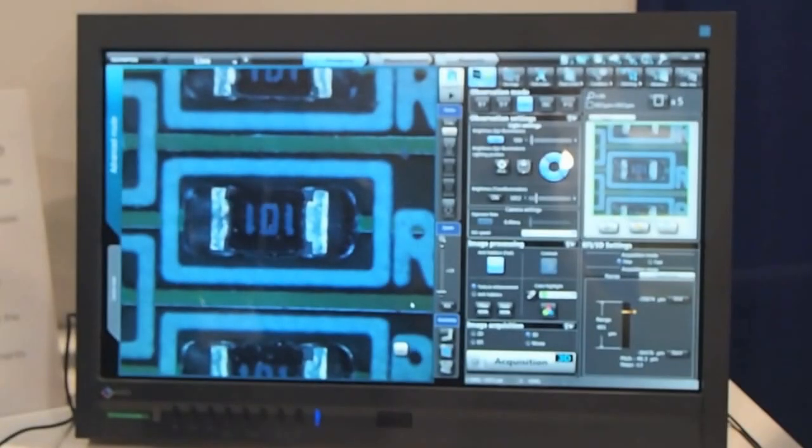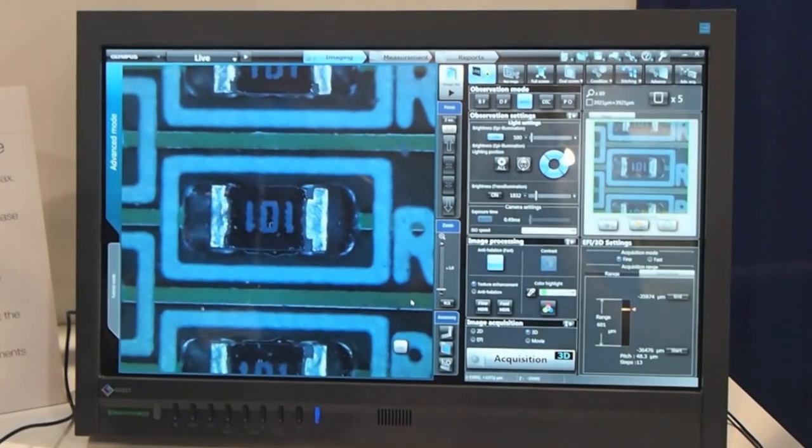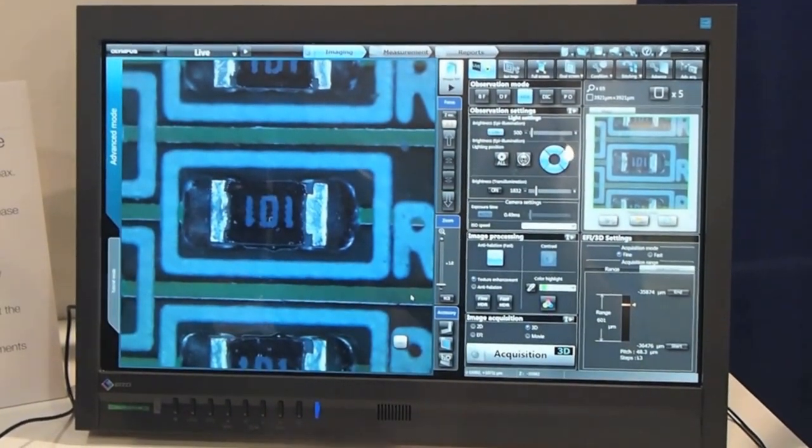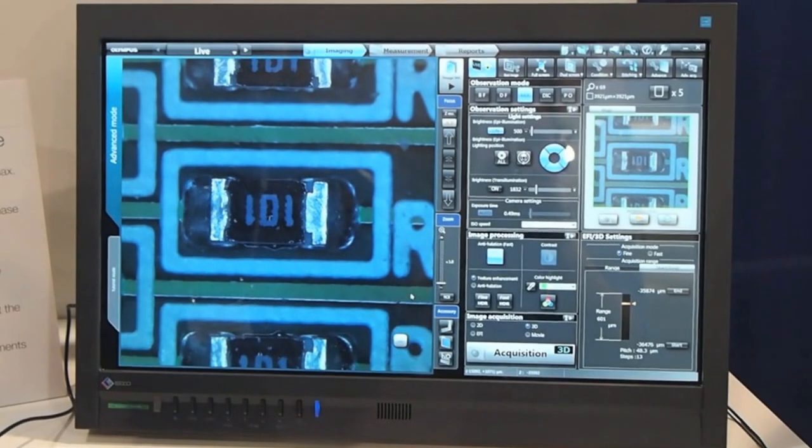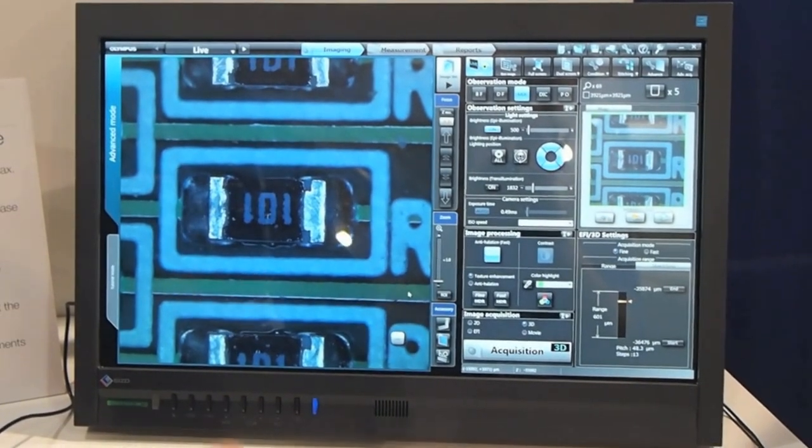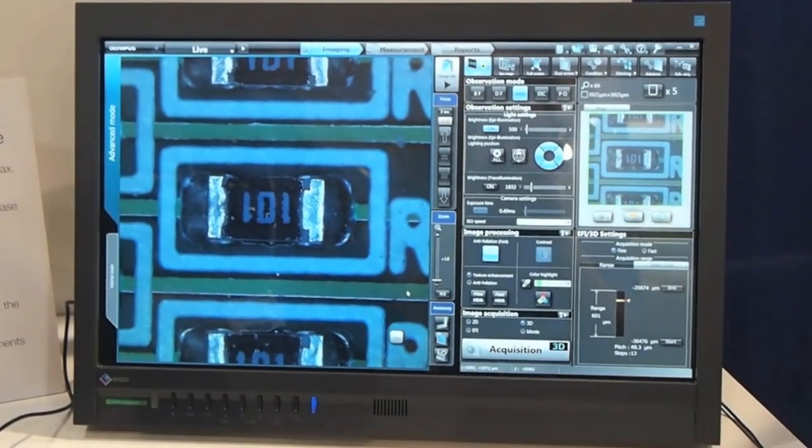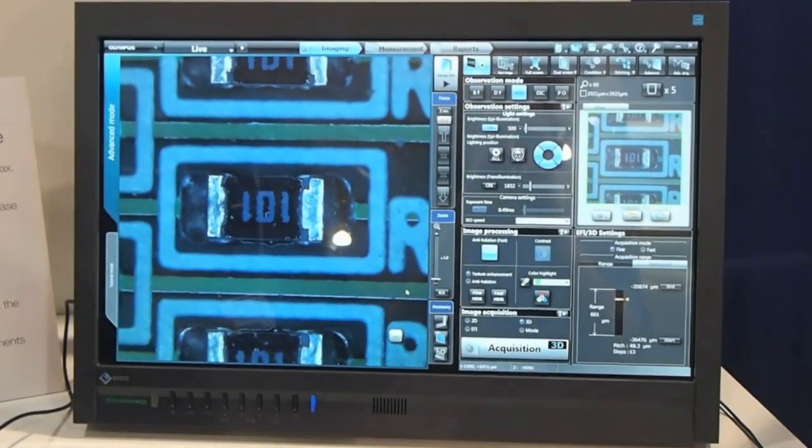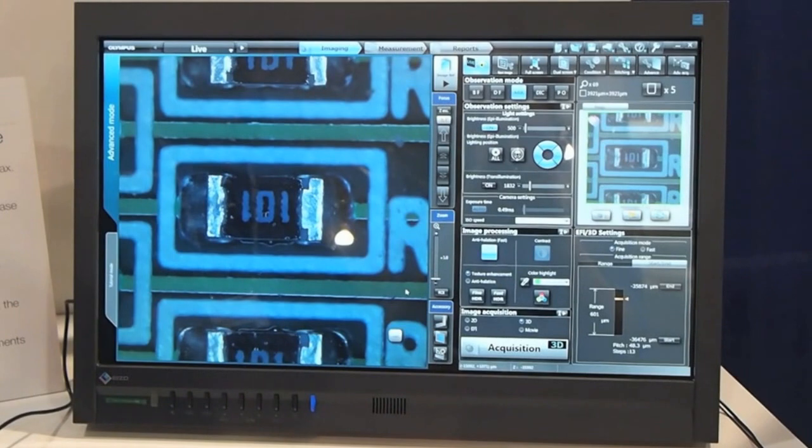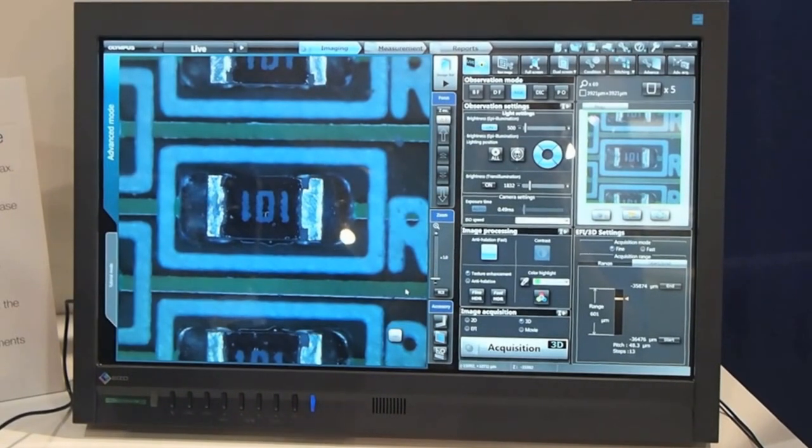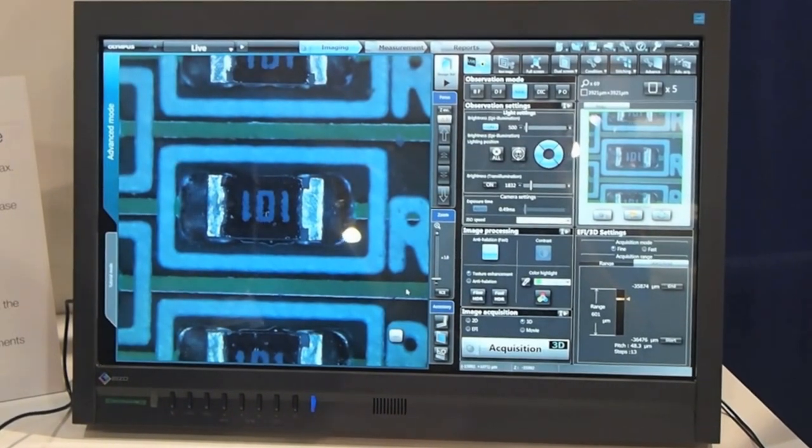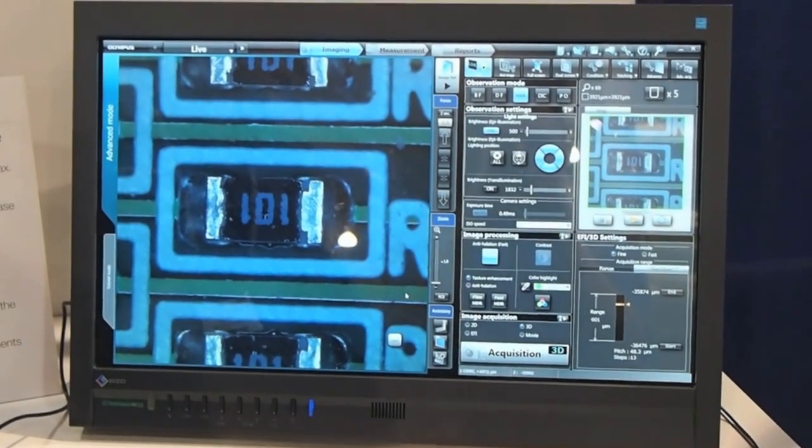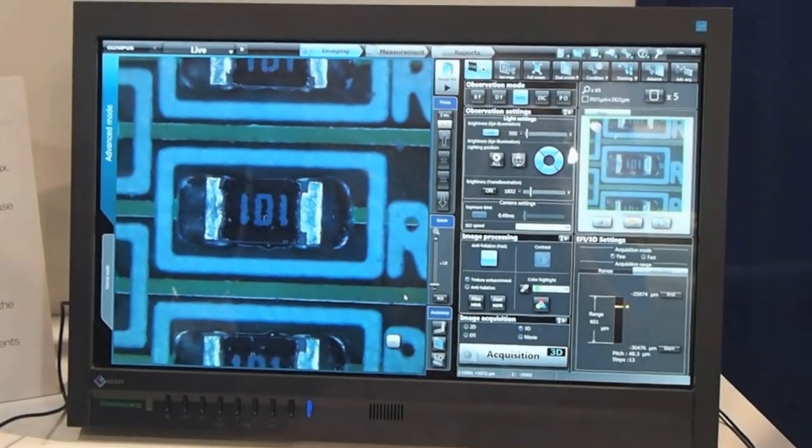Next I'd like to show our live stitching capabilities for panoramic imaging. Sometimes the field of view is not large enough for what we're trying to see. Here we're only seeing one component on the sample at our lowest magnification with this lens.